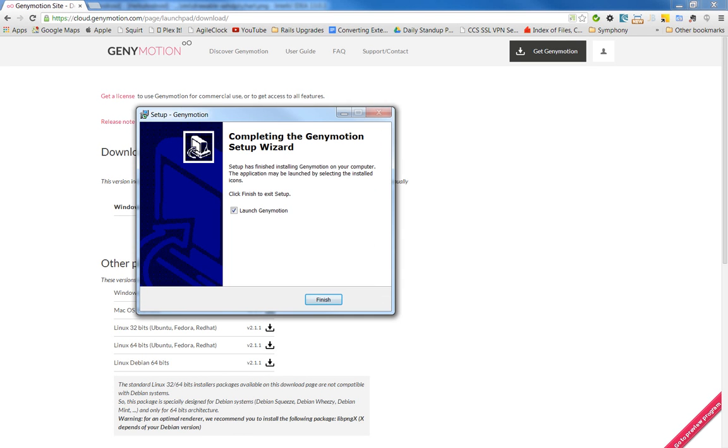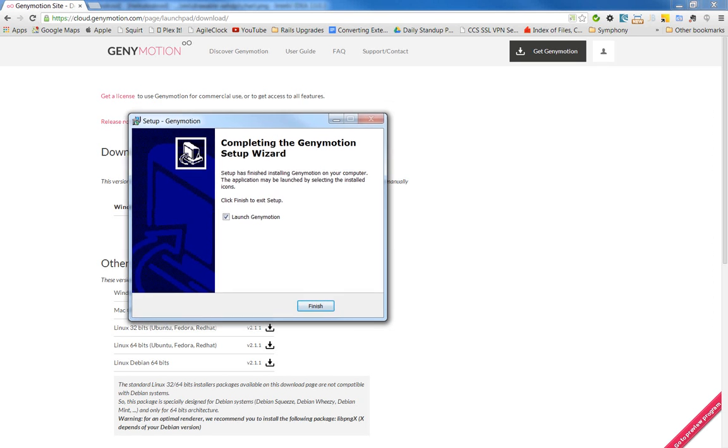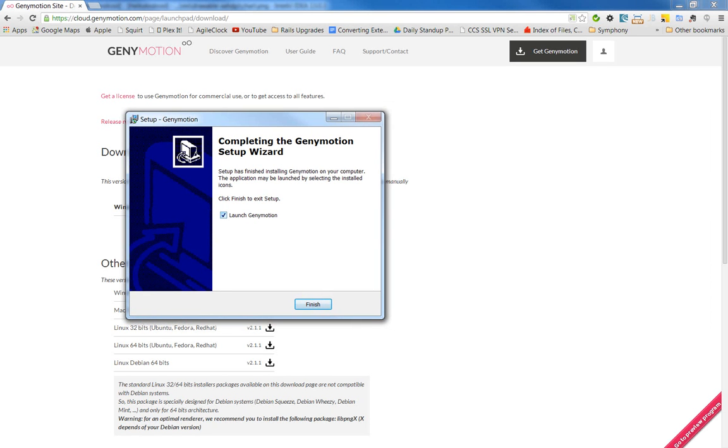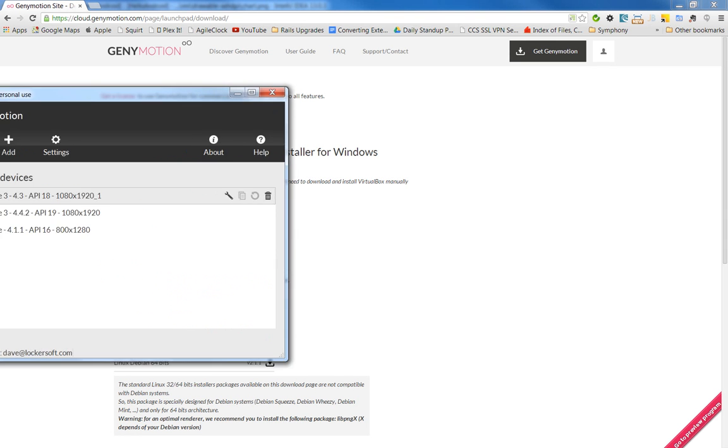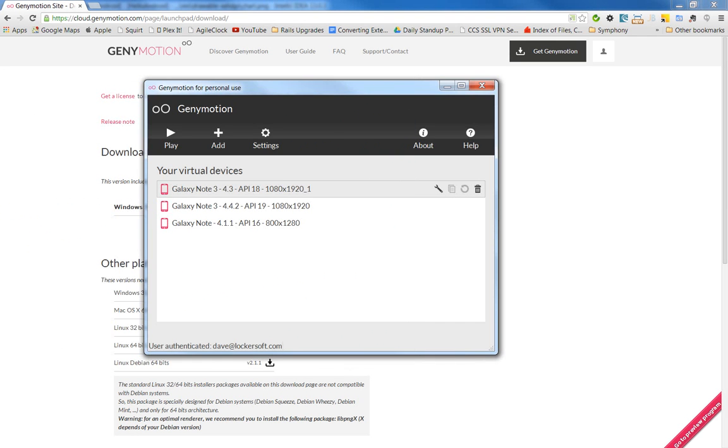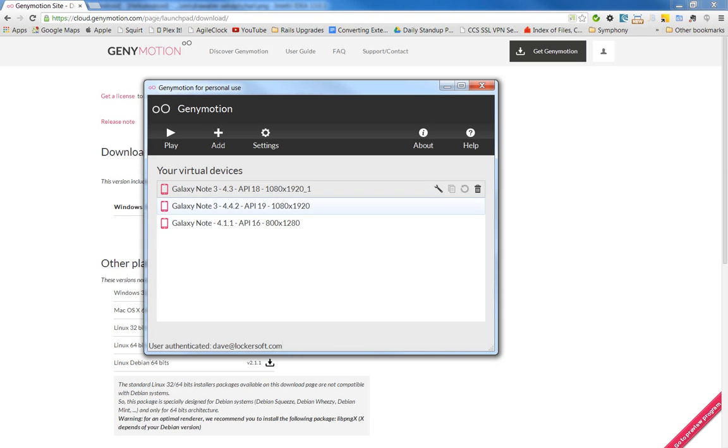So that also installs not only Genymotion, but the VirtualBox as well. So let's go ahead and launch this. And it's launching on my other screen here. Here we go. So once I already have this installed, and I have some virtual devices already created. But from here, this is where I can play or start these devices.